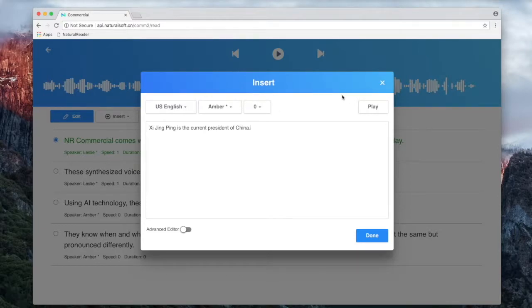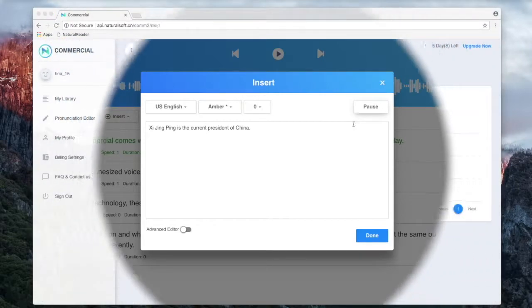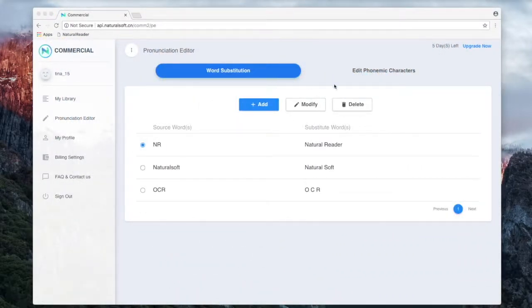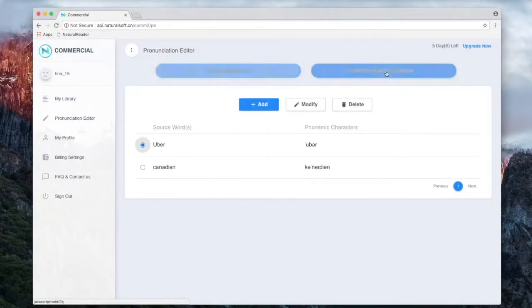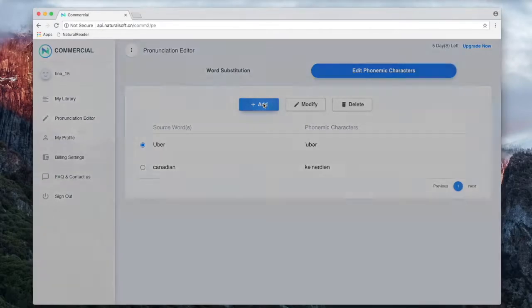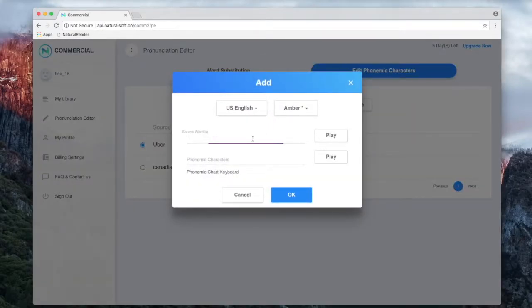For example, you can also use phonetic characters in the pronunciation editor settings, such as the International Phonetic Alphabet.